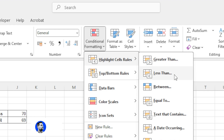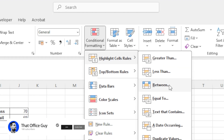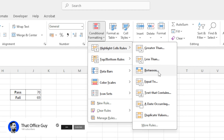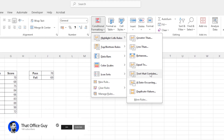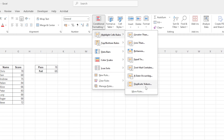You have Greater Than, Less Than — those are the two we're going to use. You also have other options such as Between, Equal To, Text That Contains, Date Occurring, and Duplicate Values. Each of these are fantastic for their own use cases, but in our example we want to highlight any person who has a test score greater than or less than 70.